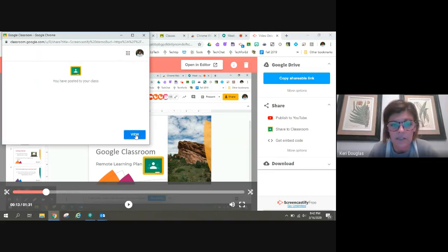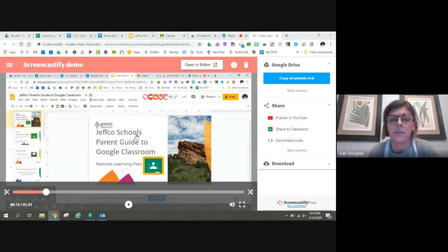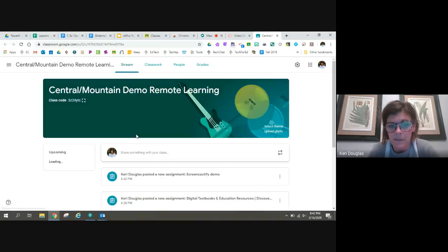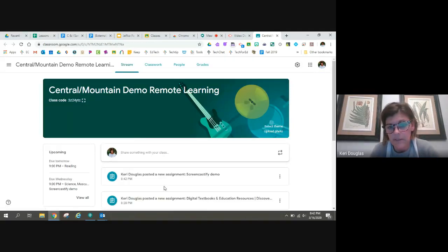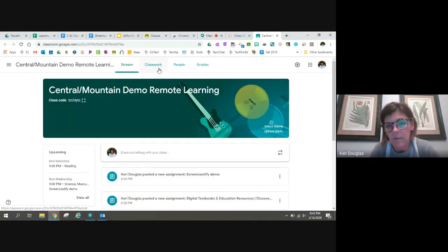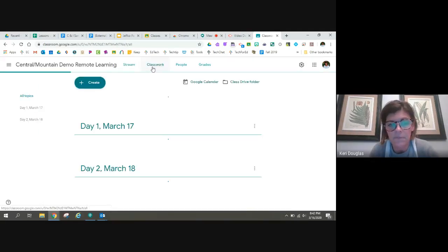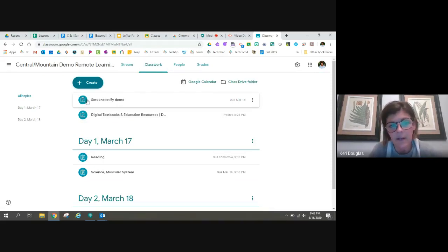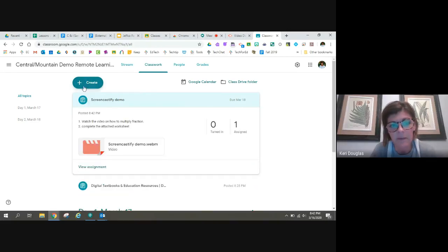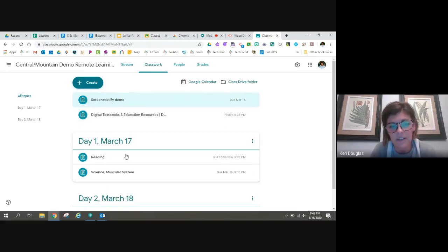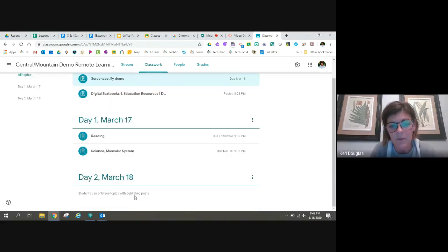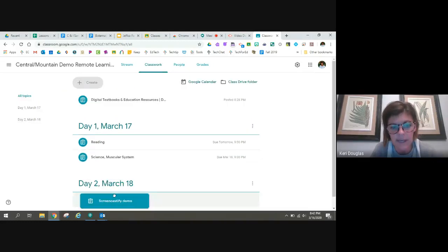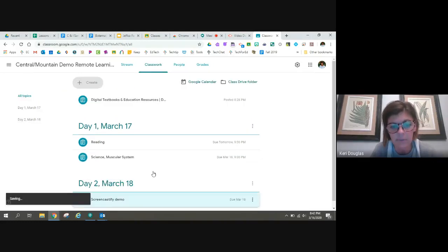And it will give you a chance to view this in Google Classroom. So it's in my feed. But it's also right here. And once I know what day it's going to connect to, because I've made topics so that students know what to do each day, I'm going to add this to day two.